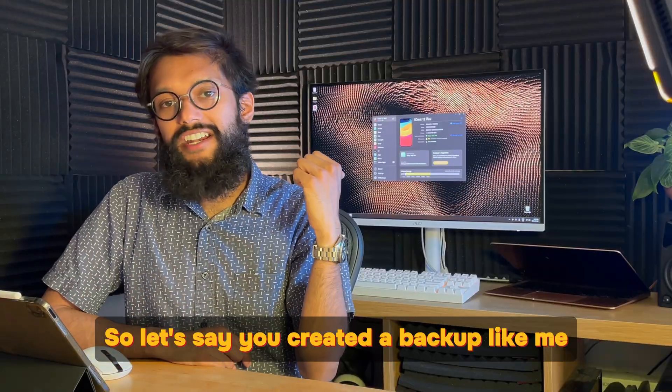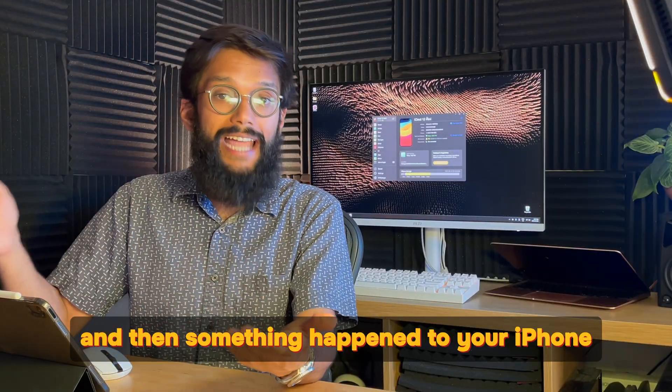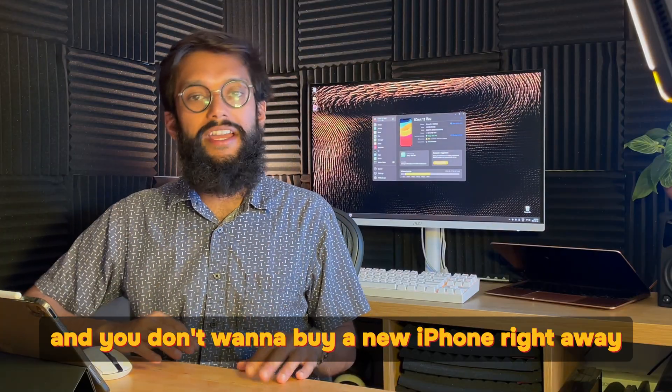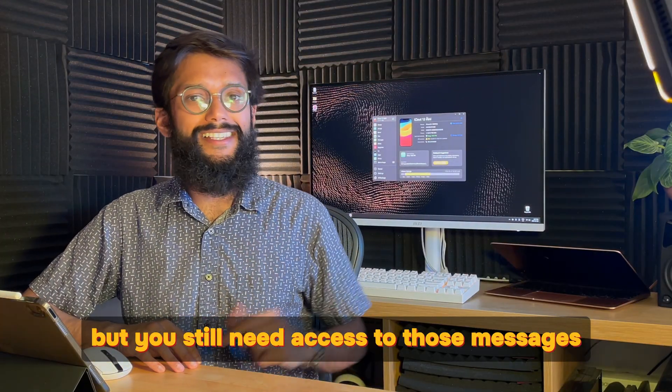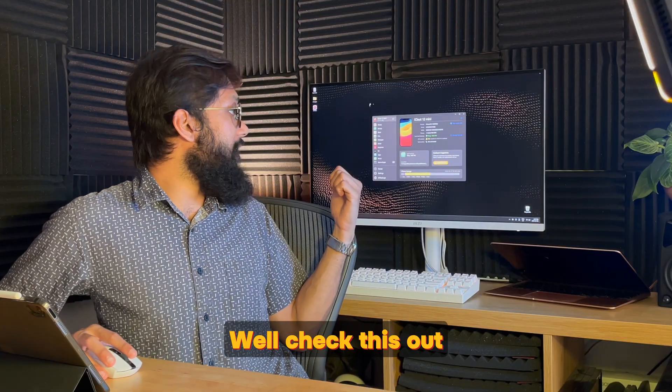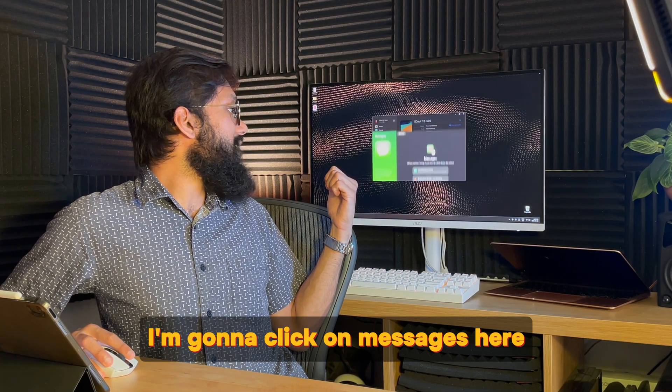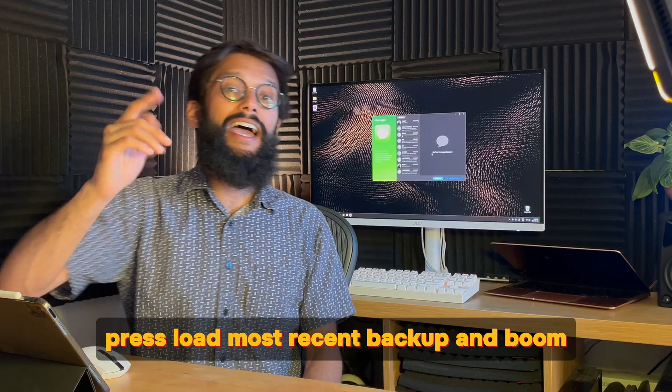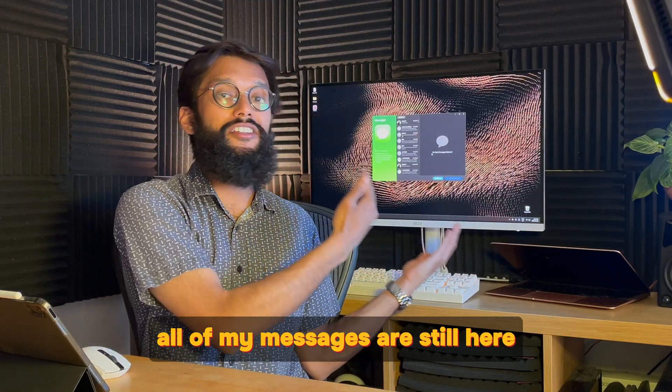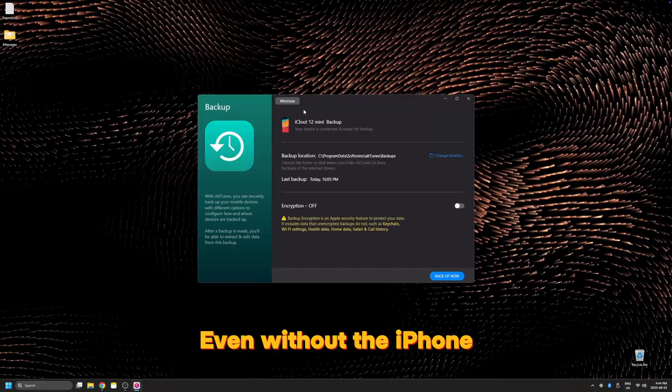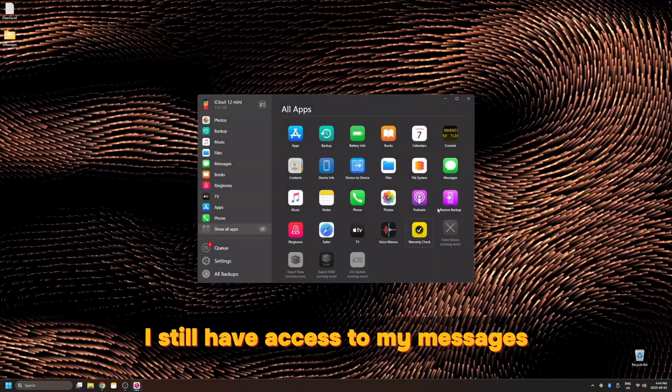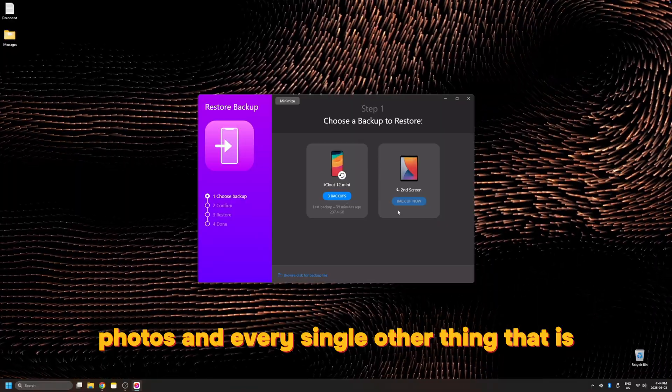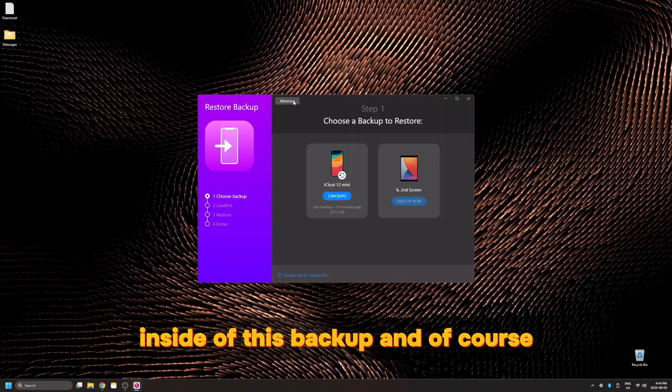So let's say you created a backup like me and then something happened to your iPhone. It got lost and you don't want to buy a new iPhone right away, but you still need access to those messages. Well, check this out. I'm going to click on messages here, press load most recent backup, and boom, all of my messages are still here even though my iPhone's not connected. Even without the iPhone, I still have access to my messages, photos, and every single other thing that is inside of this backup.